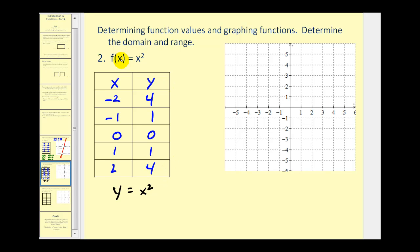Let's go ahead and plot these points and see what kind of graph we have. We plot (-2, 4), (-1, 1), (0, 0), (1, 1), and (2, 4). Here we have a U-shaped graph which is called a parabola.